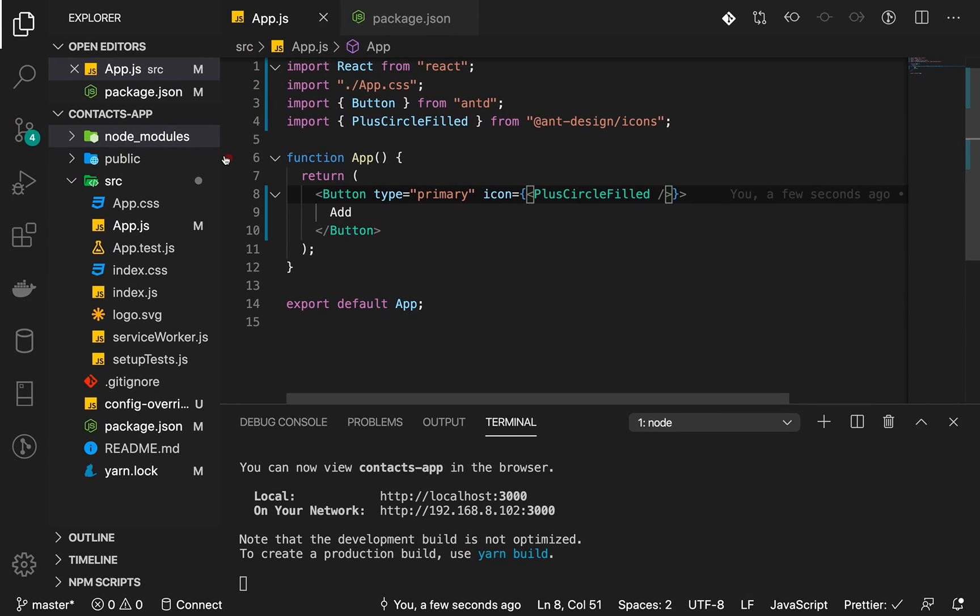That is it for this lesson — our integration of Ant Design library into our React application works. In the next lesson we'll start by adding tests and also adding the Drawer component, so when we click 'Add' it will open a drawer from the right side where we can add inputs and start adding contacts. But the focus of the next lesson will be tests.